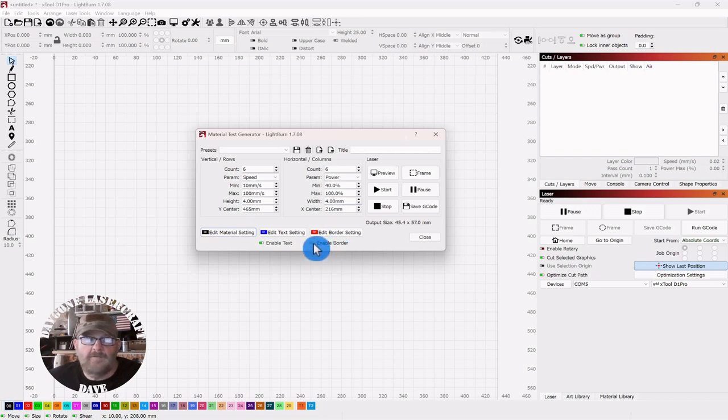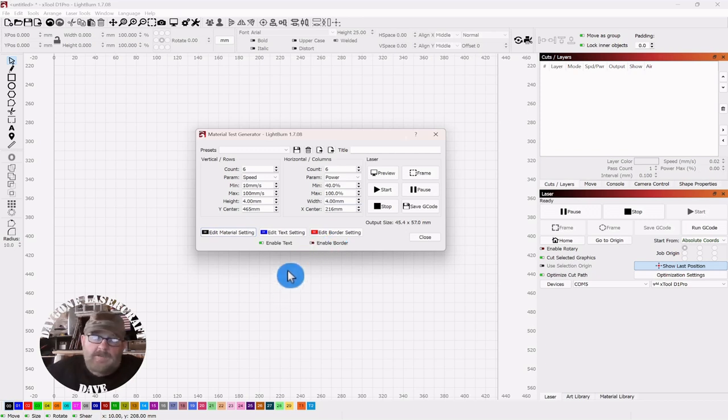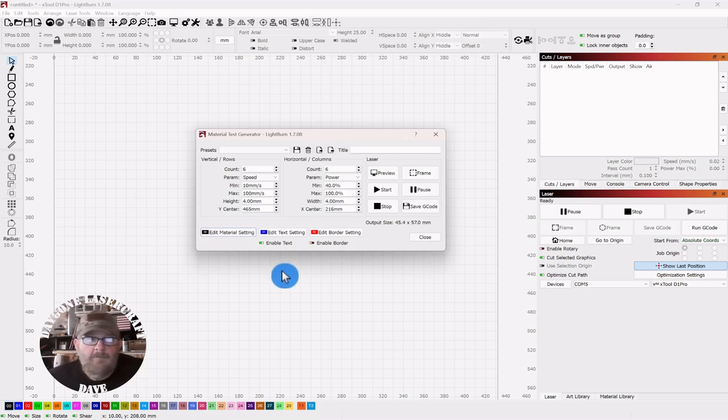But I'm going to turn it off because I don't know if I can even mark marble. So I'm certainly not going to try to cut it.